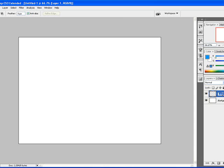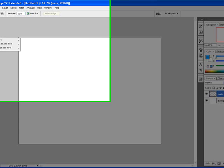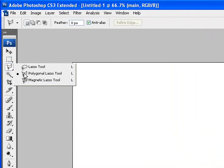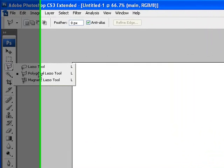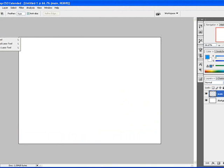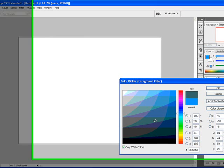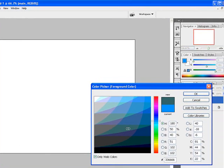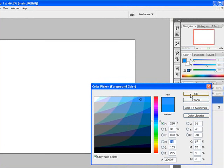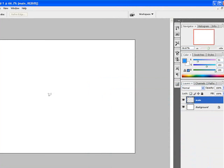We're going to call this layer main. On the main layer, I'm going to choose my polygonal lasso tool. I'm going to choose that tool and come down here and choose the color that I like to work with. Let's go for this light blue, it's cool.